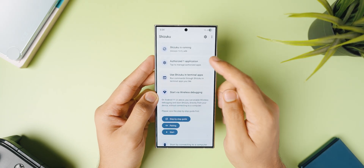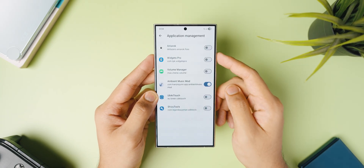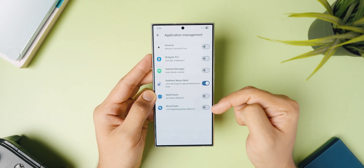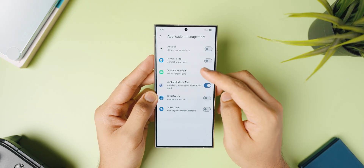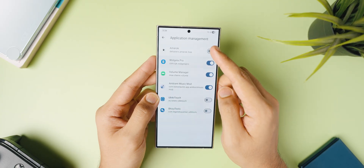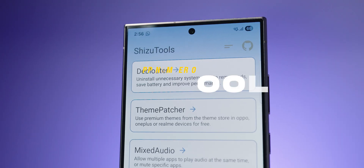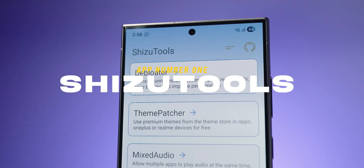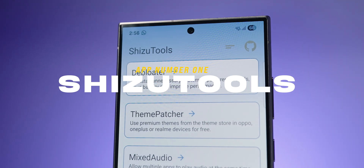This application will basically give you system-level access that many apps in today's video will use to give you amazing features. And trust me, some of these apps are really insane. Now that you have Shizuku set up and ready to go, let's talk about the first app. The first app goes by the name of Shizu Tools.